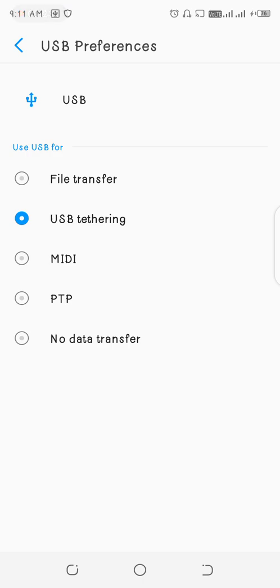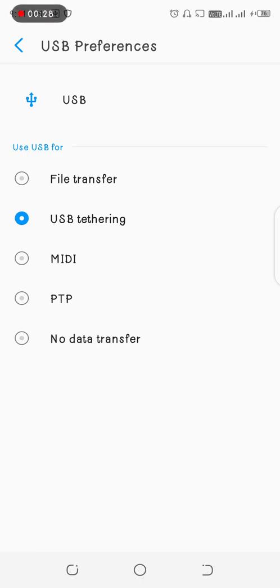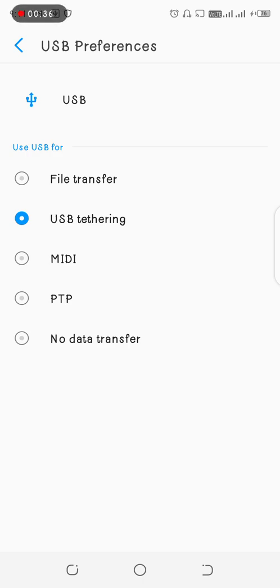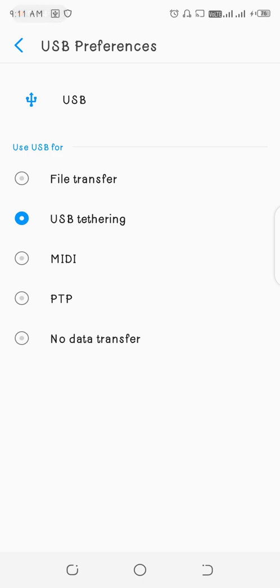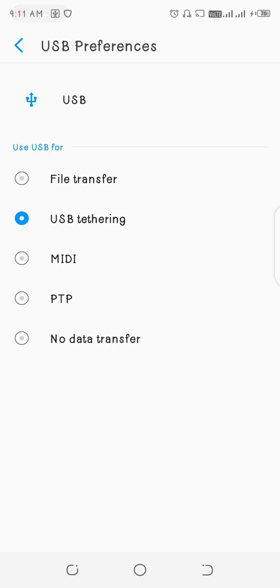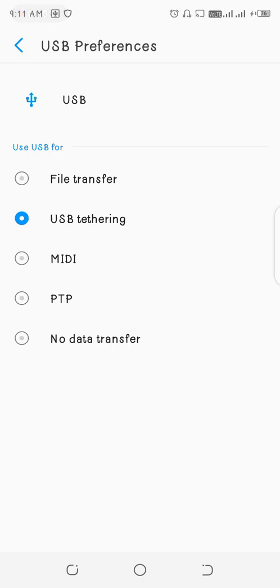As you can see, the USB preferences when you insert the data transfer cable into the desktop, your PC, or even a laptop, you will see the following: file transfer, USB tethering, MIDI, PTP (that is photo transfer), then no data transfer. The default configuration when you insert your data transfer cable, you'll find that it is no data transfer or USB charging unless you tap on it to change it to be maybe file transfer, USB tethering, MIDI, PTP, or no data transfer.